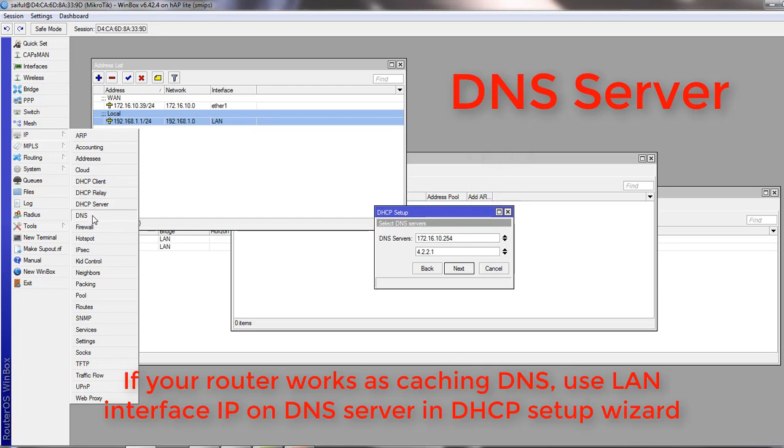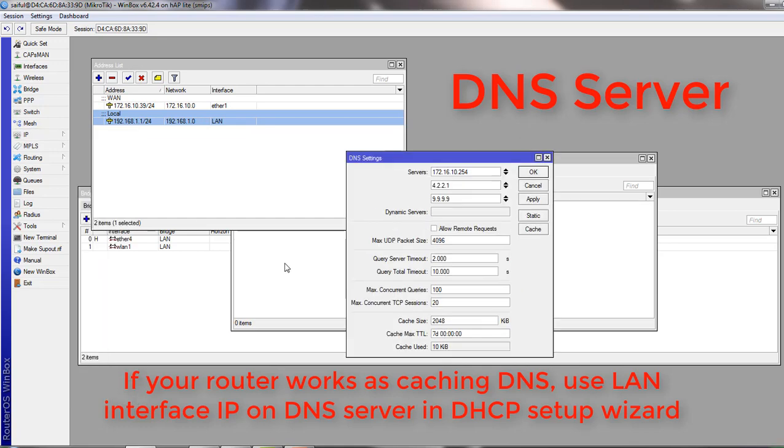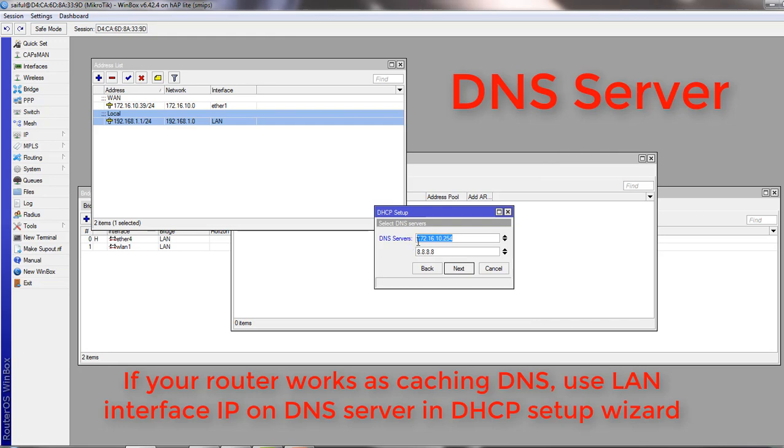If you want your clients to use your caching DNS server, like we have selected in here, if you check on this one, it will work as caching DNS. From my provider I got this DNS IP and this is public DNS, Google public DNS.